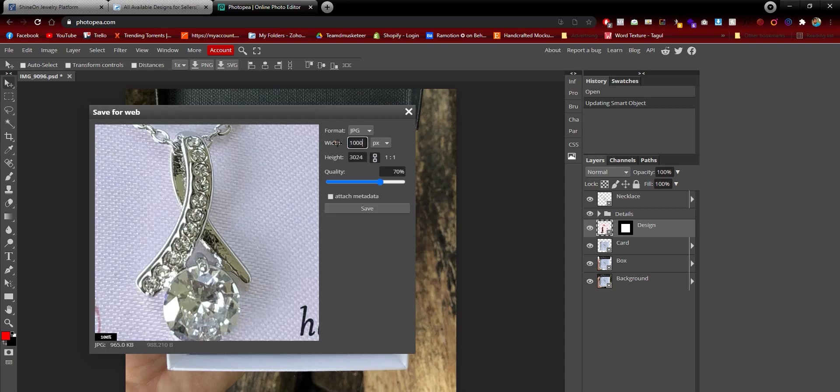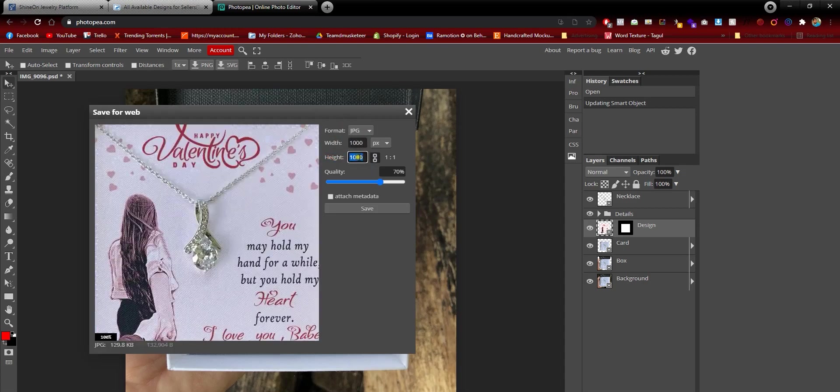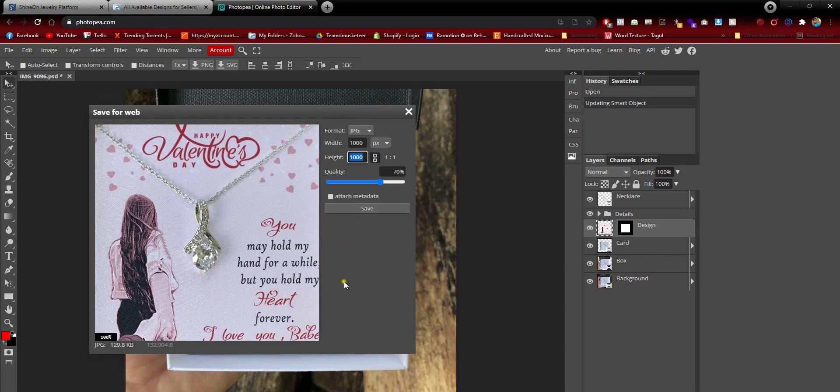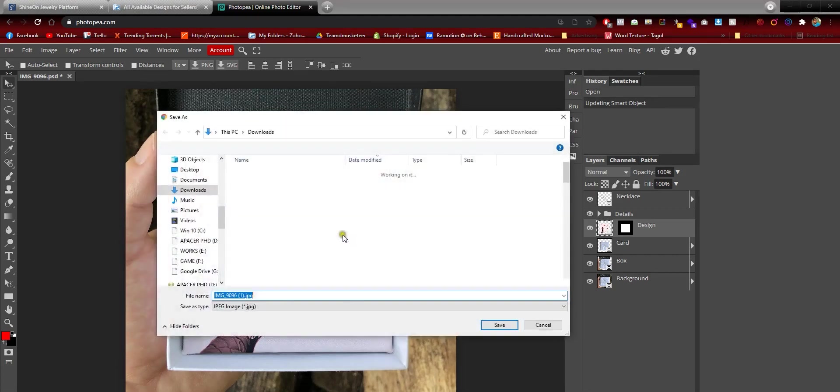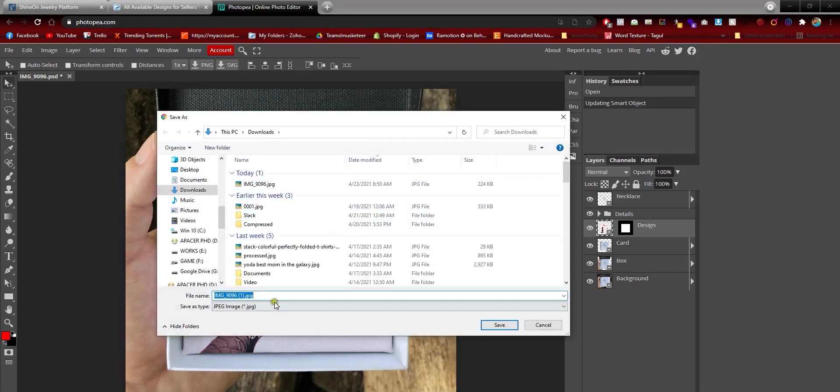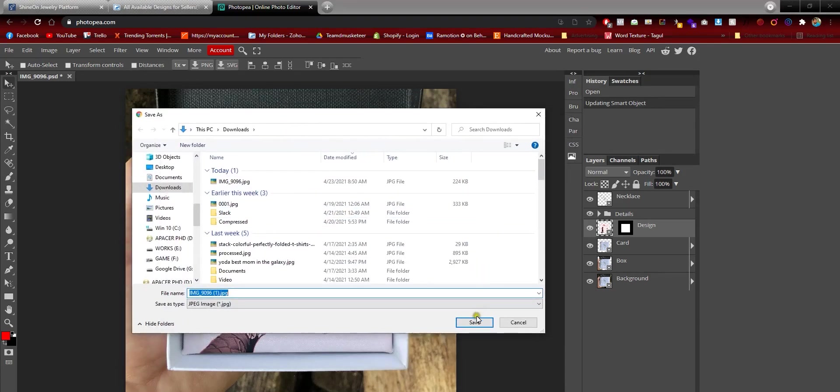You put the size here, 1000 and 1000, and hit Save, and you put it in a folder.